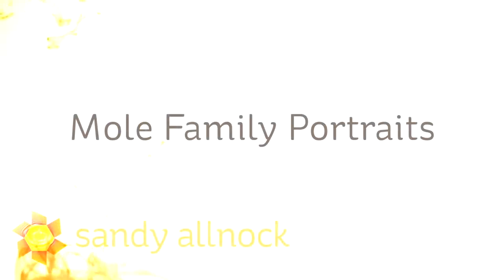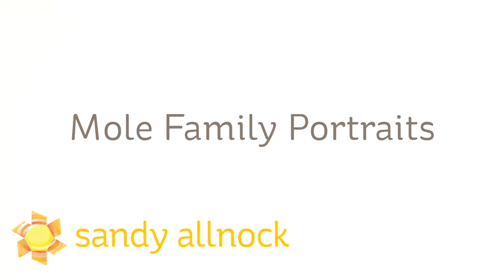Hi there, I'm Sandy Allnock, artist and paper crafter here on YouTube with a rather crazy video I'm calling Mole Family Portraits. You'll see why when we get there.